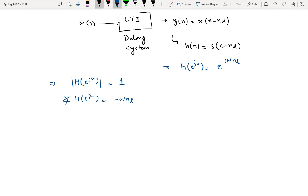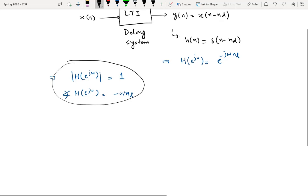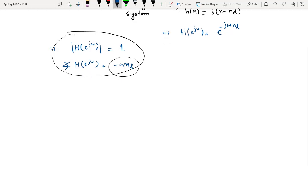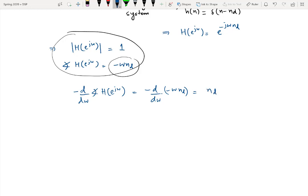Suppose we do not know what the actual system is and we only have the magnitude and phase response of that LTI system. If we want to find the amount of delay, the magnitude response is of no use — only the phase response helps. Taking the negative derivative of the phase response: minus d/dω of (−ω·nd) gives us nd, the original amount of delay.